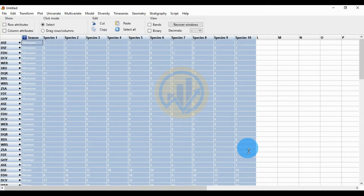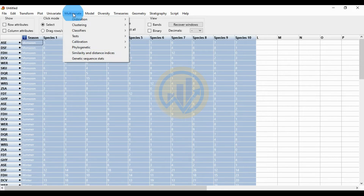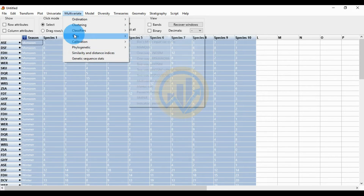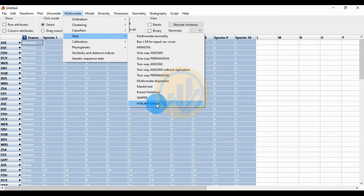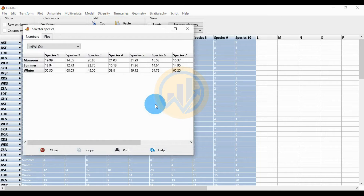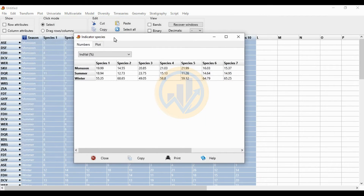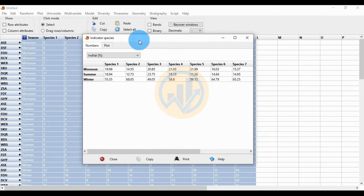Select the whole data and go to the Multivariate menu, then go to the Test submenu and click on Indicator Species Analysis. A new tab will open for the species indicator analysis and the data will begin processing.